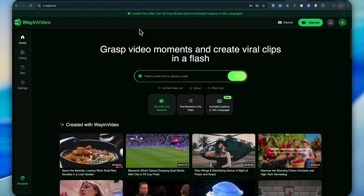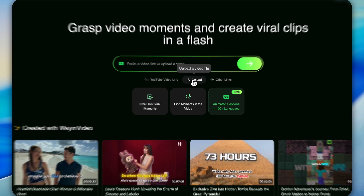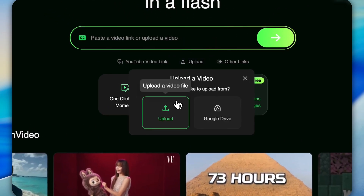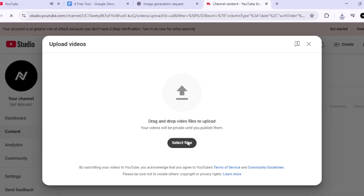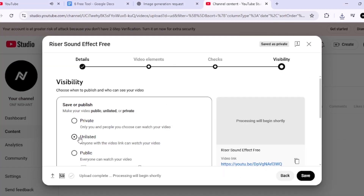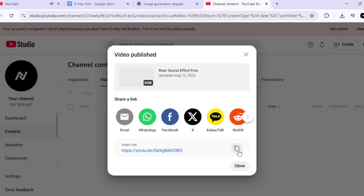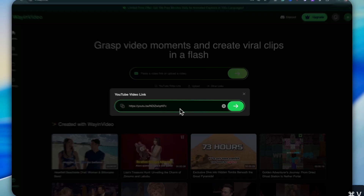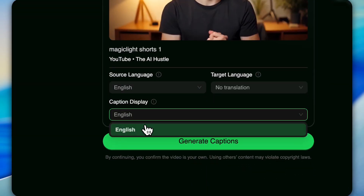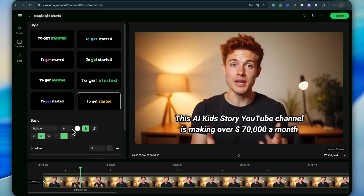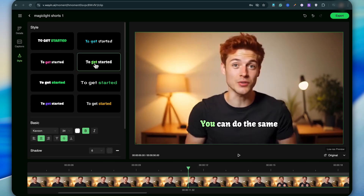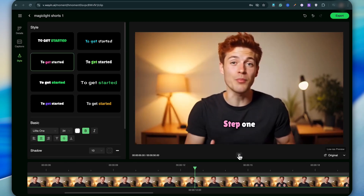To add subtitles automatically, just click here — you'll see a dashboard where you can paste your video link or upload a video. Uploading directly requires an upgrade, but there's a workaround: just upload your video to your own YouTube channel, set it to unlisted, then copy the link and paste it into Weighin AI. Set your source language and target language, hit generate captions, and you'll see a bunch of caption styles. Pick any one you like and it'll be applied to your video instantly.